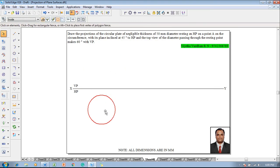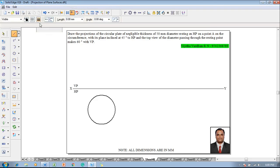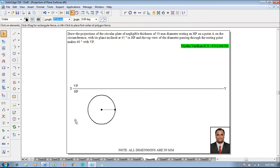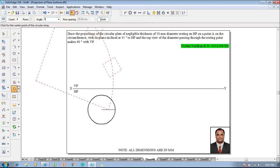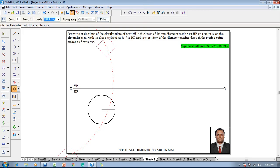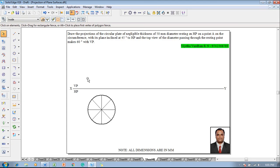The circular lamina doesn't have any corners, so we have to create end generators. Draw a radius line using a line command, then select this radius line and use a command called circular pattern. The total angle of the circle is 360 degrees and it is divided into 8 number of equal parts. Select the center point of the circle and save. The circle is now divided into 8 equal parts.